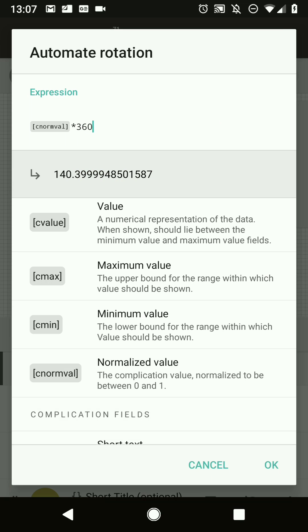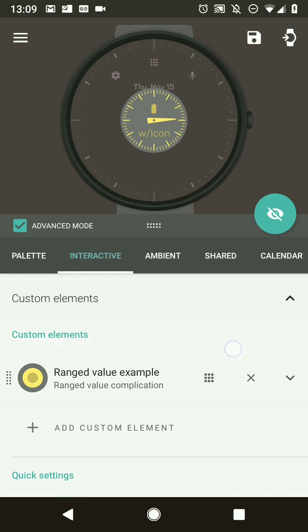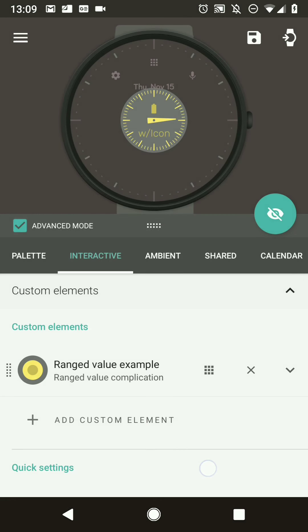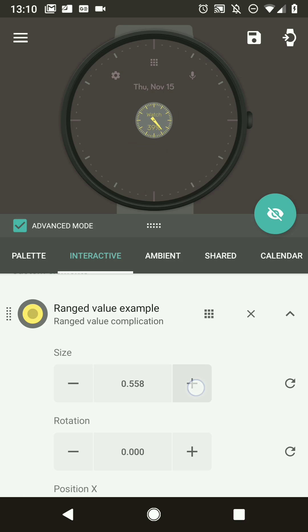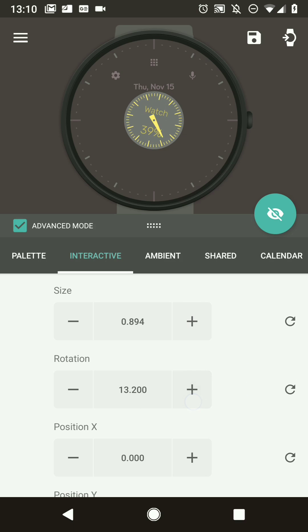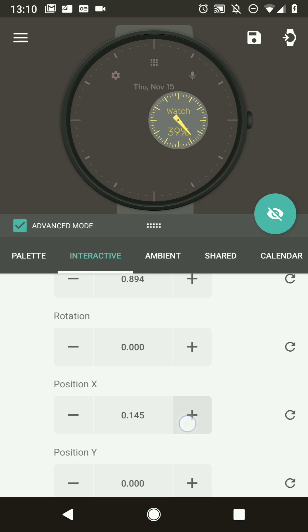Close the designer and tap to select the complication — it's now added to the watch face. In the custom elements section, where you add live texts and complications, you'll see your newly created complication. You can change the data provider from here — for example, select watch battery. You can also resize, rotate, and reposition it in X and Y.